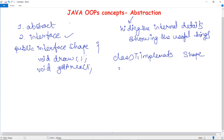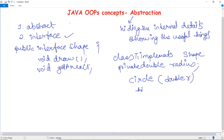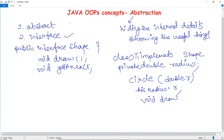First, we declare a variable — private double radius — for storing the radius. We also create a constructor named Circle having a double r value as a parameter, and this stores the value of r into the radius variable. Then we take the void draw() function and in the print statement we simply write something like 'drawing circle'.